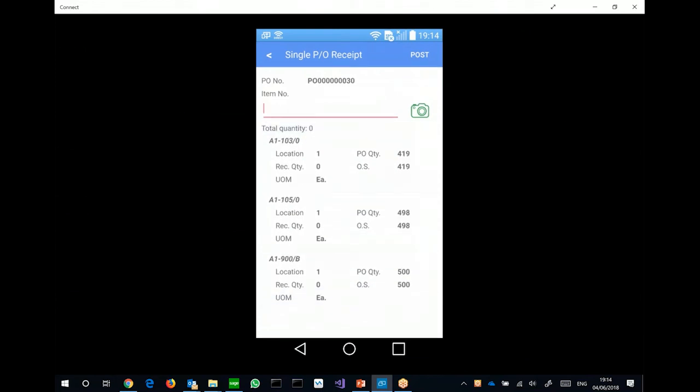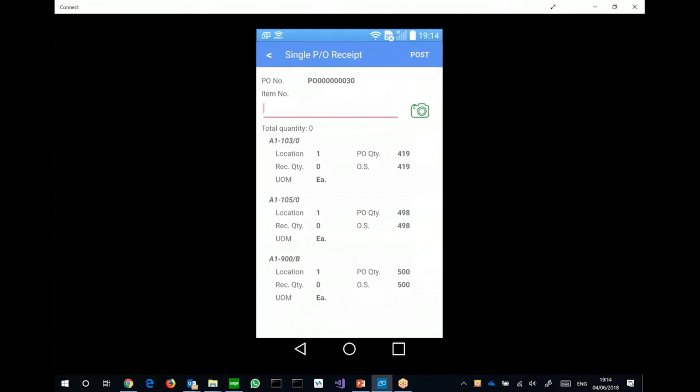It will list all the items in that particular purchase order. And then I can start scanning items to receive those items for this purchase order. Now, what I want to do right now is, instead of using the demo server, I want to connect this app to my own machine, so that I have the right data for this demo.